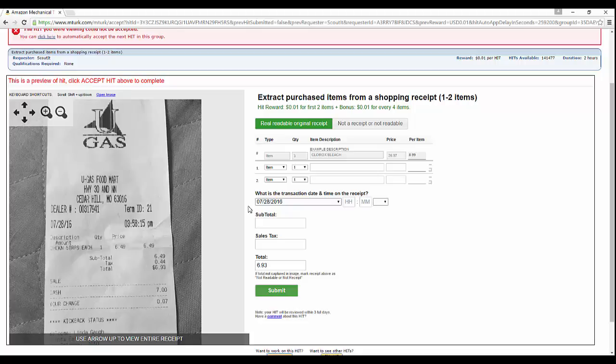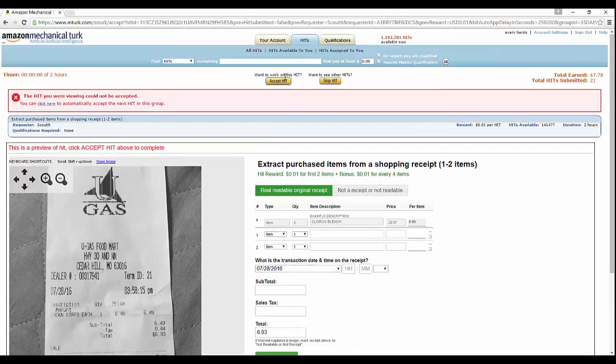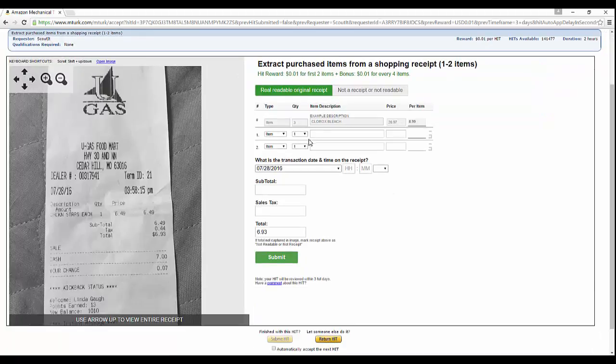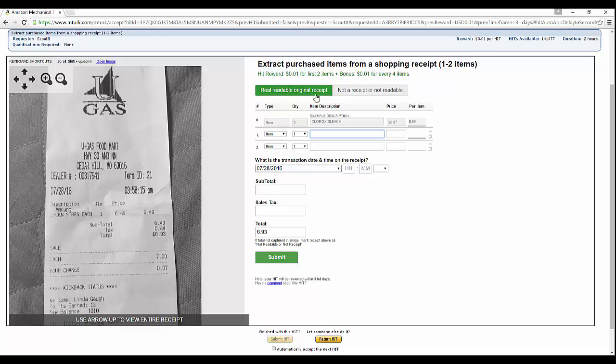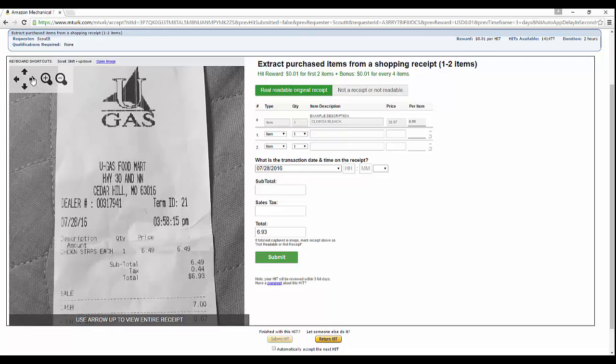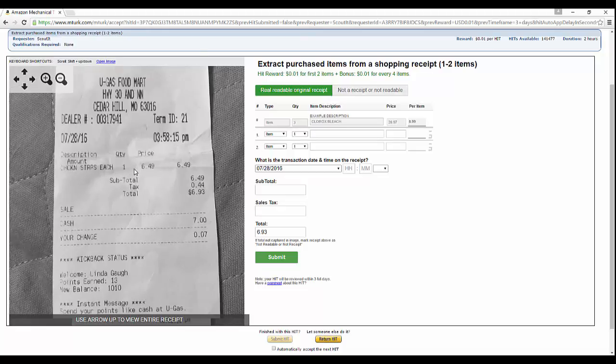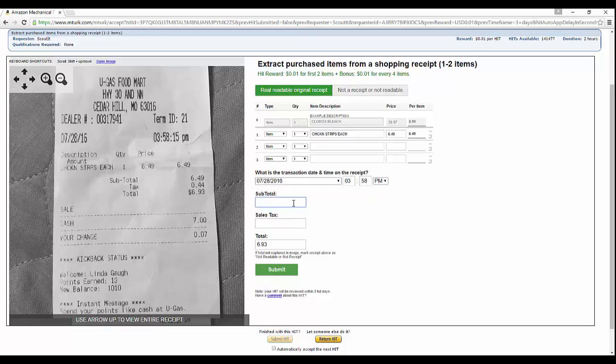We've already accepted this one. We want item description, and if it's not readable you will put not a receipt or not readable. But since it is readable enough and it's a gas station, it's only one thing - chicken strips. Let's go ahead and put chicken strips. We want to do it exactly how it is on the receipt, so all capital letters. Then put a subtotal which was $6.49 with tax $0.44, and as you can see it comes down $6.93.